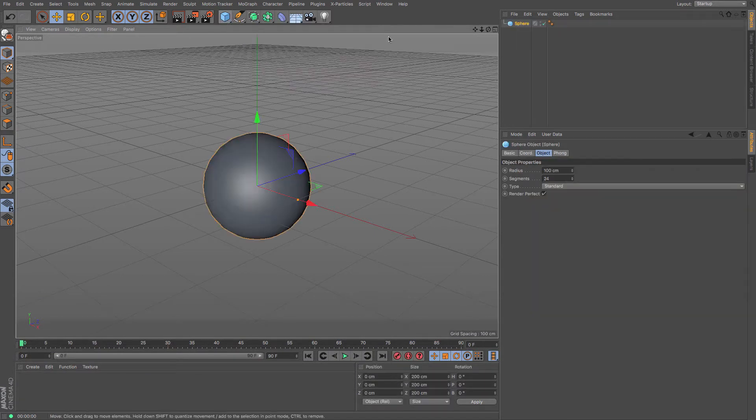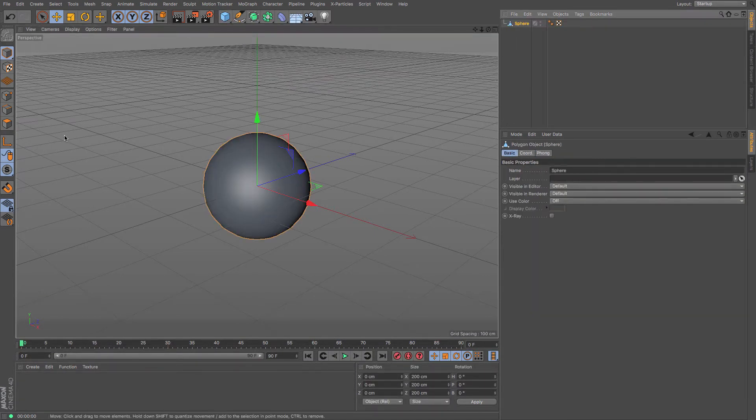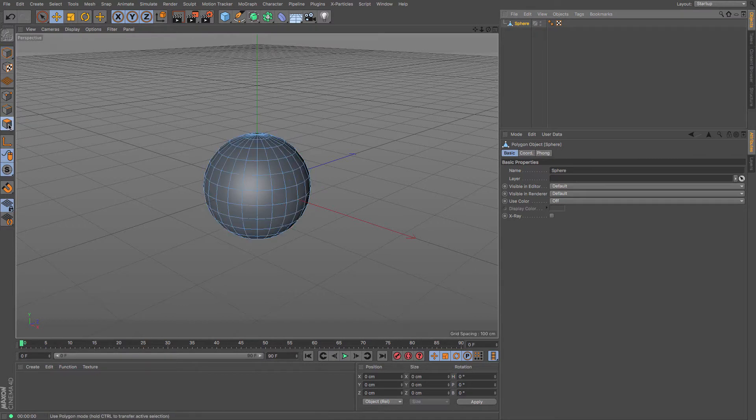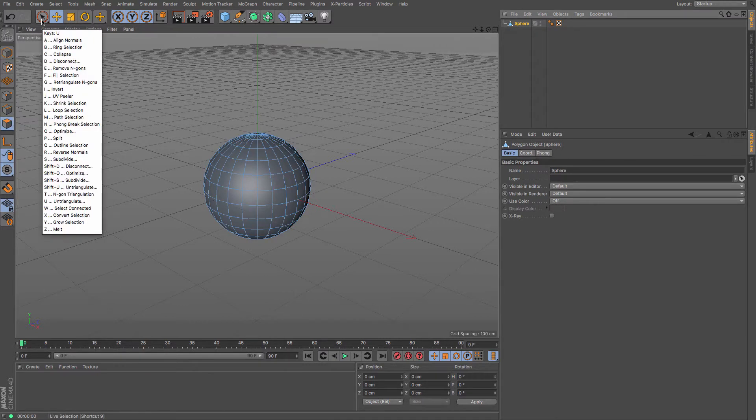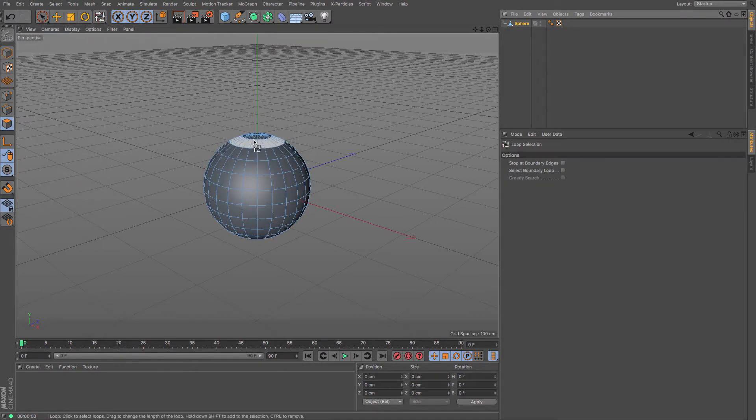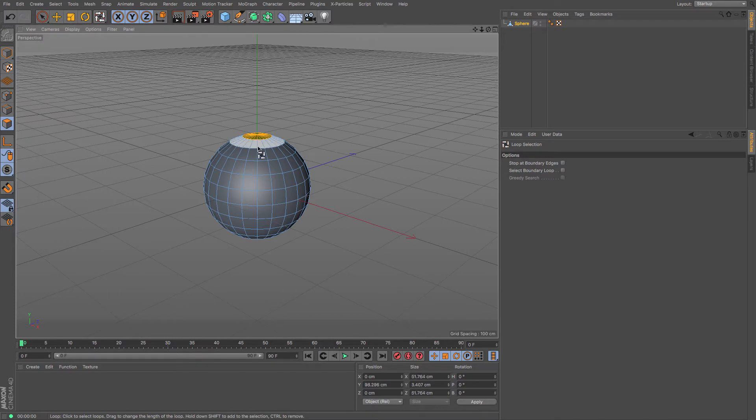So let's just create ourselves an object to put hair on, which I shall use this sphere for, and then I shall make it editable because I want to limit where the hair is going to be created. That's easily done through creating a polygon selection.